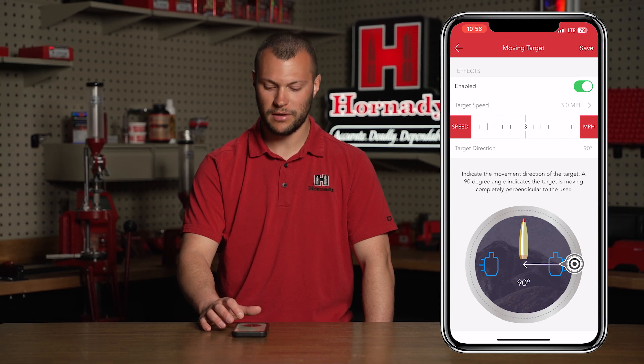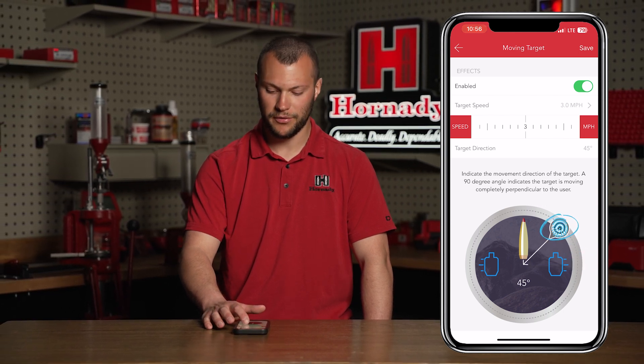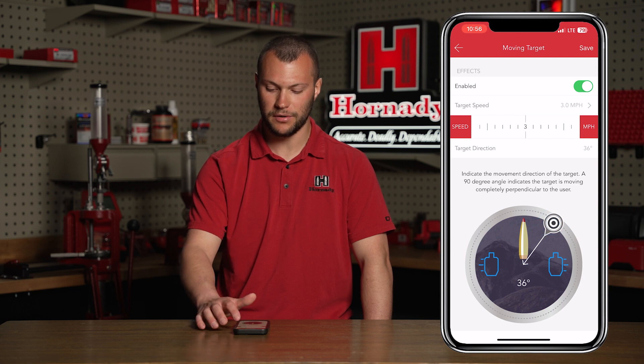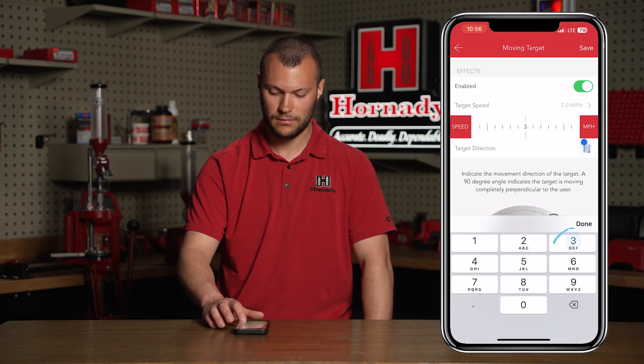In the last example we used a target moving perpendicular to our location. The app can also give you a target lead if the target is moving at an angle that is not perpendicular. If I approximate the target is moving at a 30-degree angle, I can use the wheel to input 30 degrees or manually type 30 degrees in target direction. Once I update the target angle and hit save, you'll notice the lead has changed. That lead angle is only for the horizontal lead — because the target is moving at a non-perpendicular angle, the distance to the target will change, so you'll need to compensate with elevation as well.